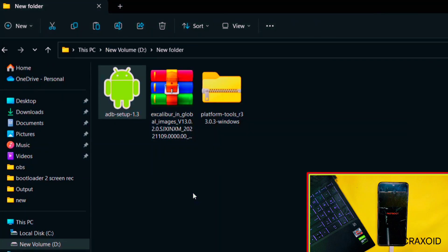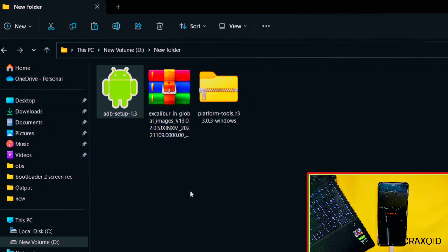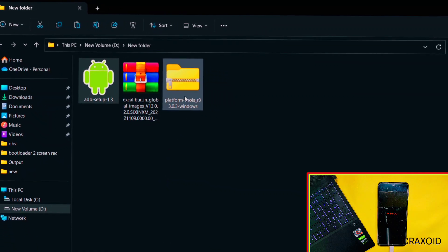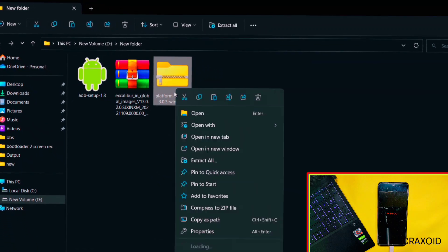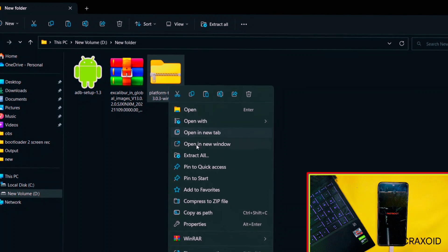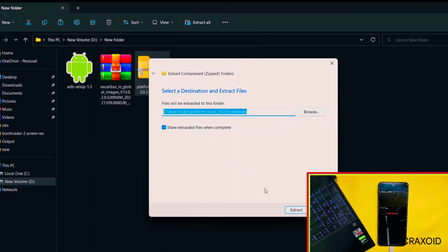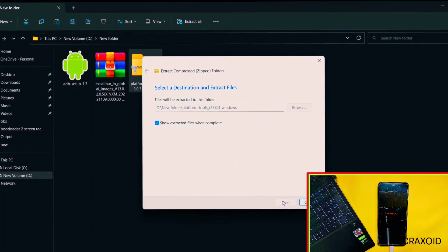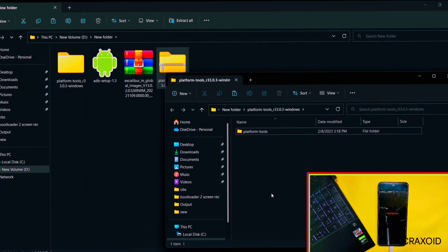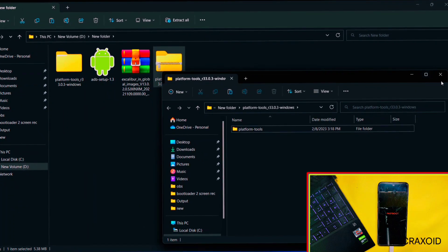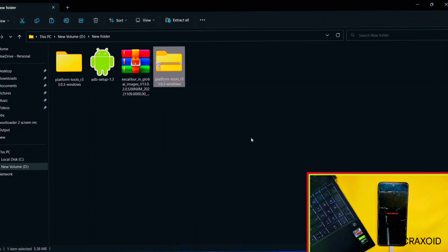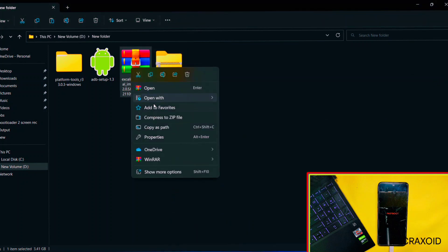Then ADB drivers will be properly installed on your computer. Now after this, extract Platform Tools zip file with the help of any extractor. So now it is extracted.